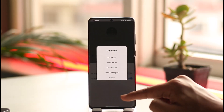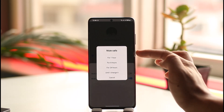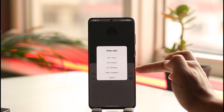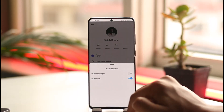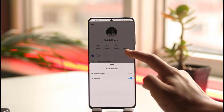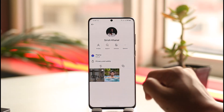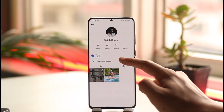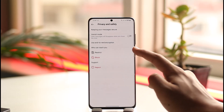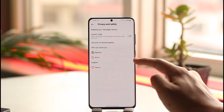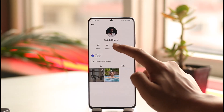Select for one hour, eight hours, 24 hours, or until you change it, depending on your preference. You can also go to privacy and safety and choose to restrict that person.